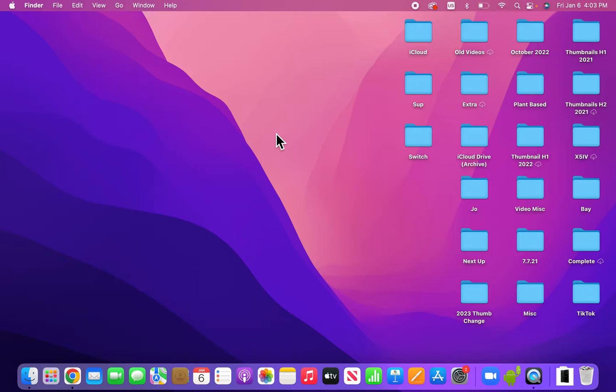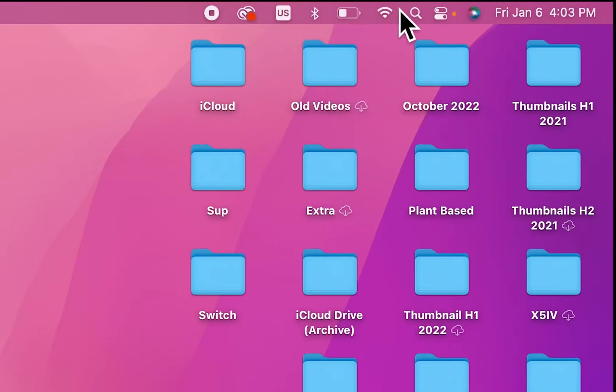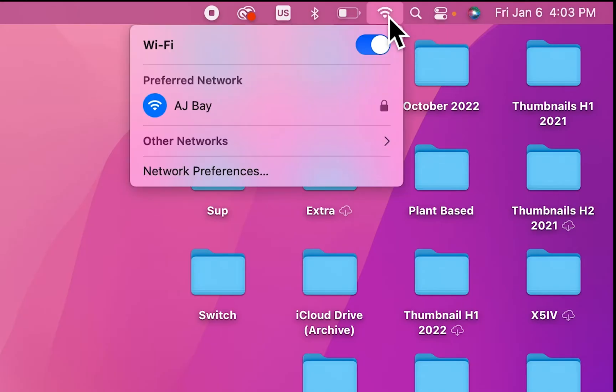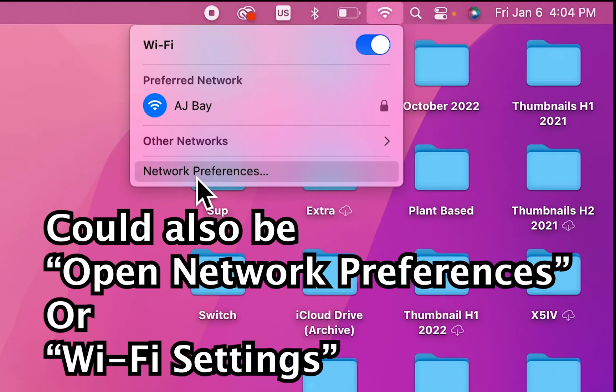Now it's pretty simple to forget the network. So in the top right corner press on the Wi-Fi logo. Then you're going to press at the bottom here on Network Preferences, or if you're on the older version it'll say Open Network Preferences.